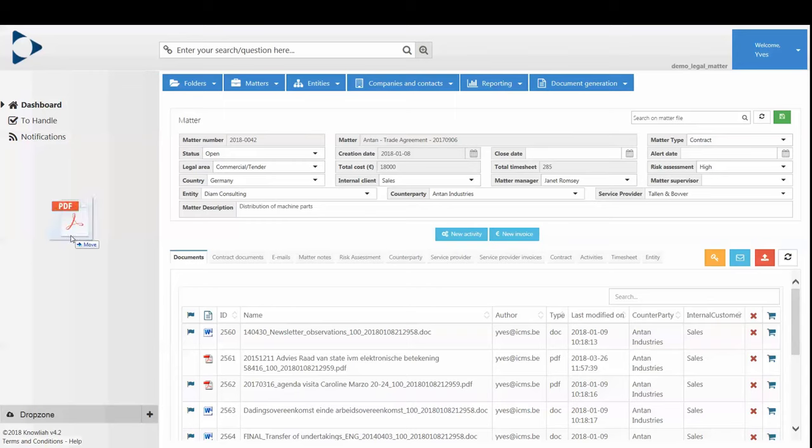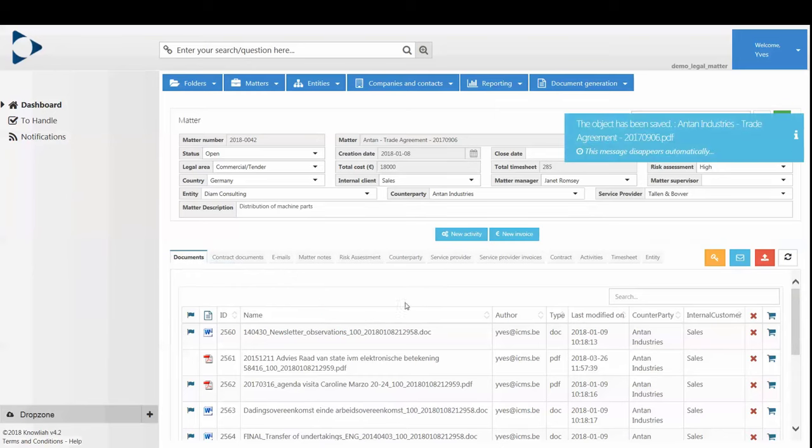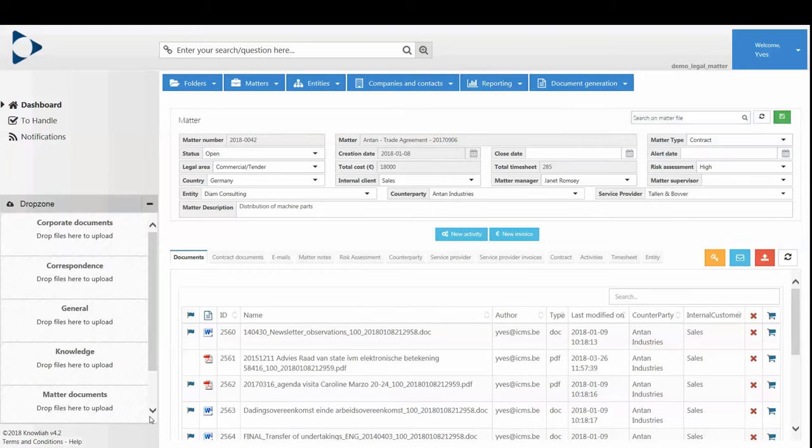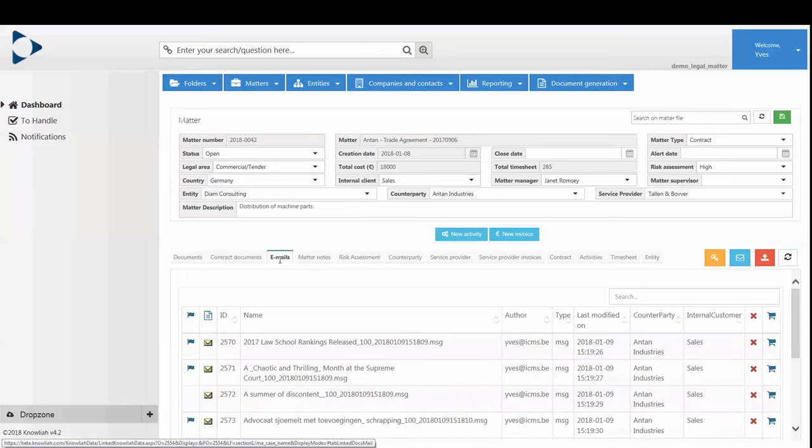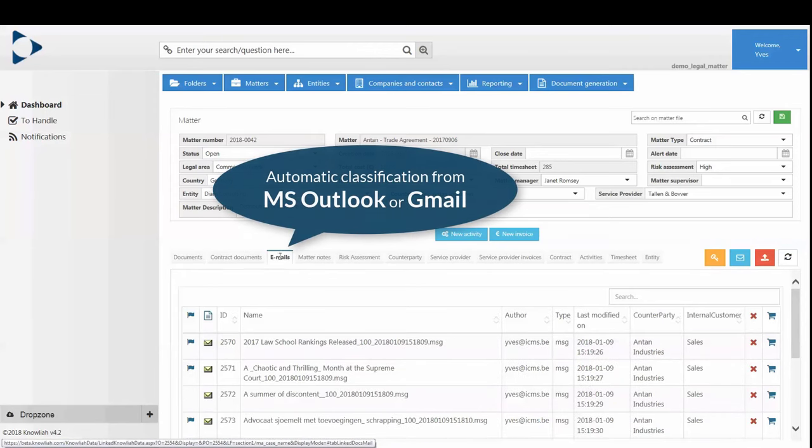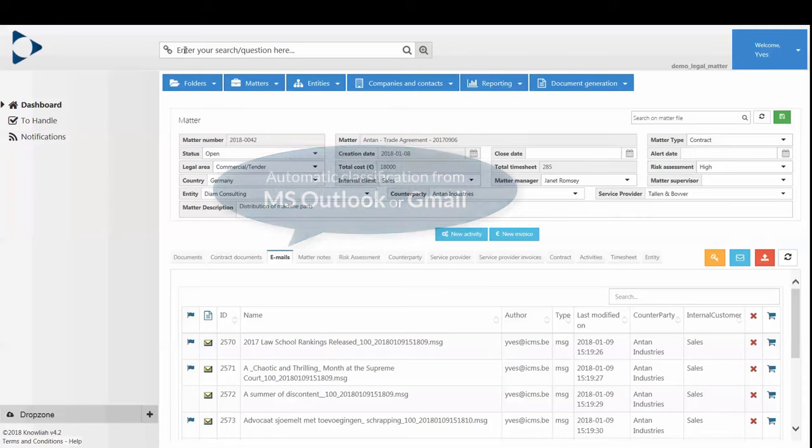Documents, for example, are simply drag and dropped directly in the Matter or via the Smart Drop Zone. And emails, including their attachments, are uploaded automatically directly from your different individual email accounts on Microsoft Exchange, Office 365 or Google Mail, respecting your privacy and security.